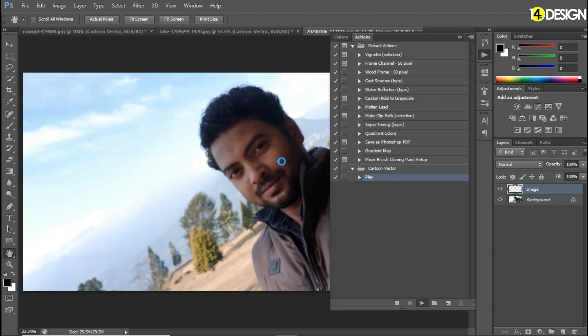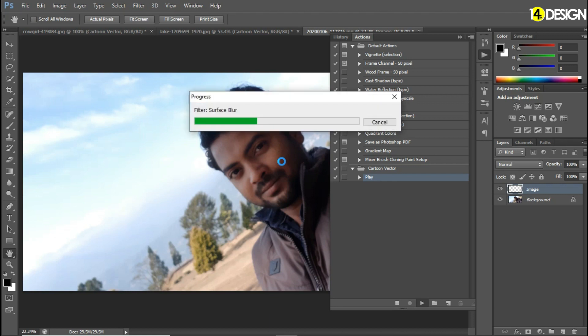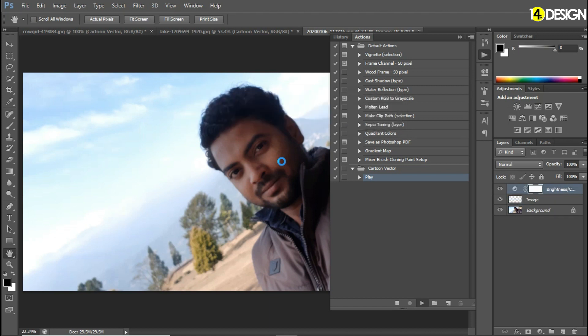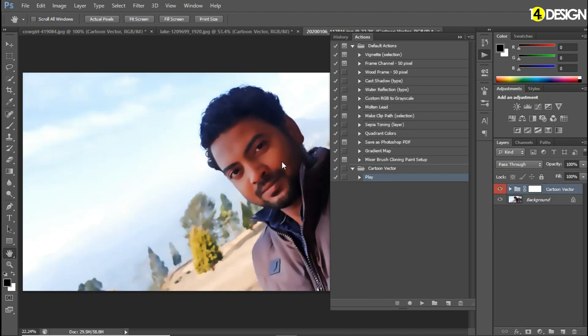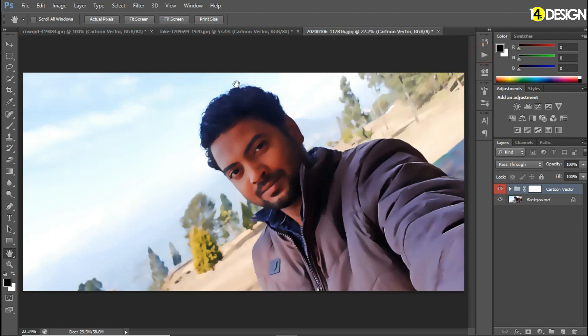It's done now. There are lots of processes going on in the background — you can see. Here's another image.